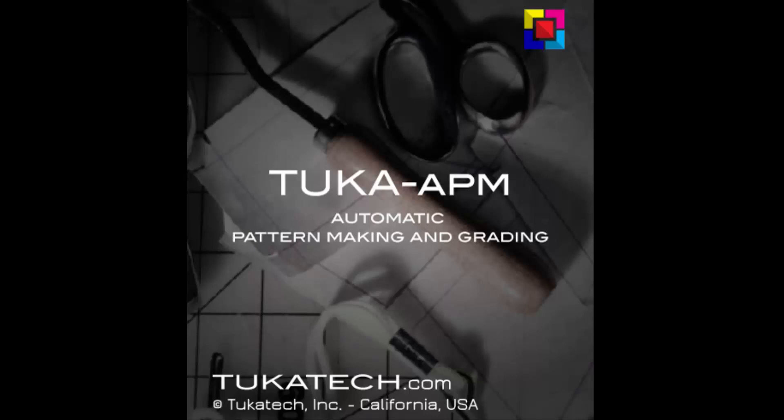Tuca APM or Tuca Automatic Pattern Making is a unique breakthrough technology that can be added to Tuca Design. The additional module can create patterns automatically with or without grading.